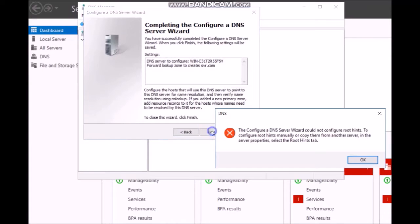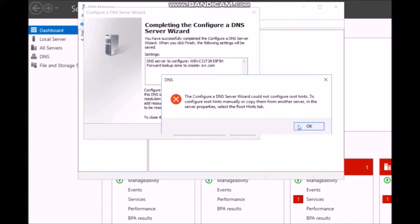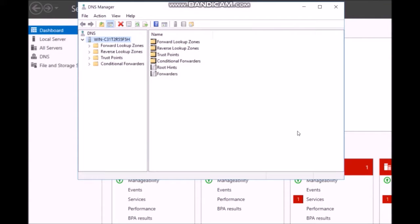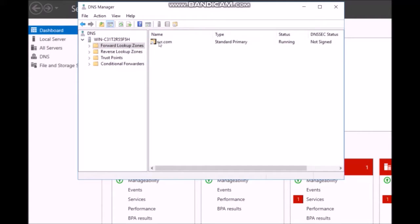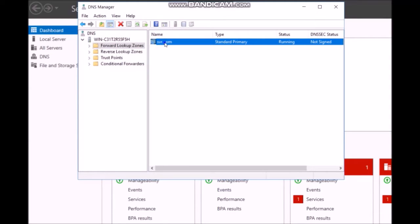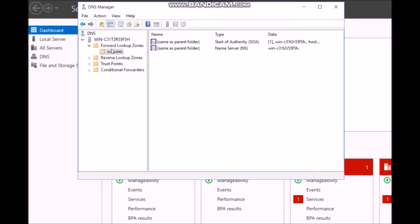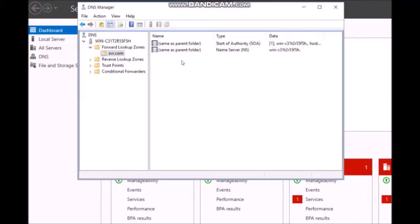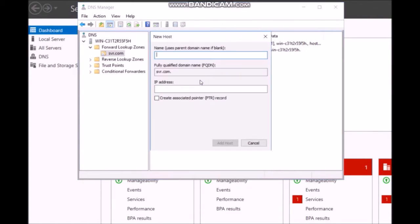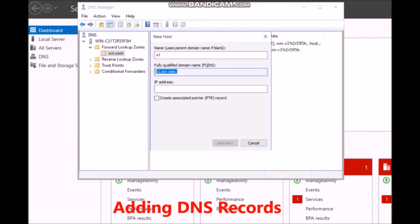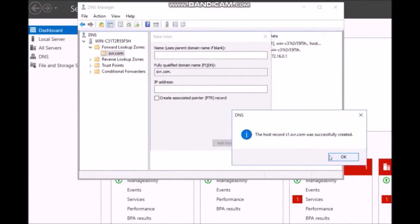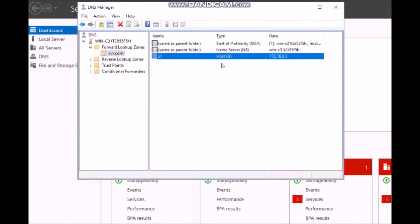Set the root hints, then click Finish. In the DNS Manager, open the forward lookup zone for svr.com. Double-click to open it, right-click to add DNS records, select New Host. Enter the name S1.svr.com with IP address 172.16.0.1 and click Add Host to create the DNS A record.